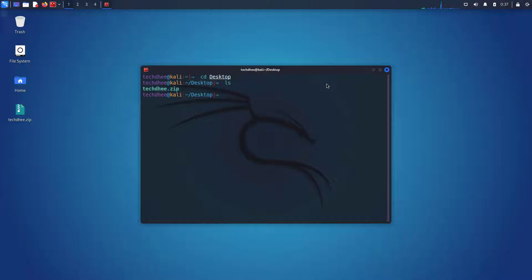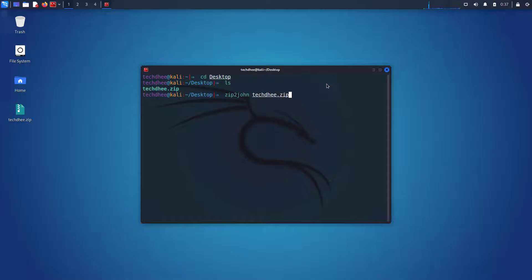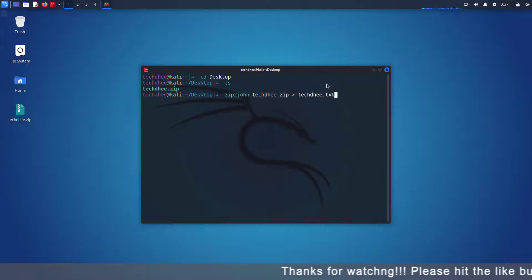It is a fast password cracker currently available for Unix, Linux, Mac OS, Windows, etc. Now convert your current file into a .txt file format.